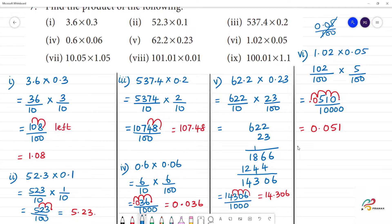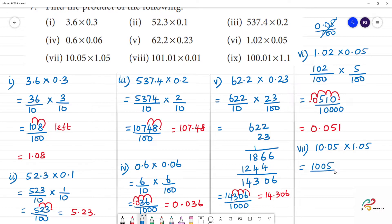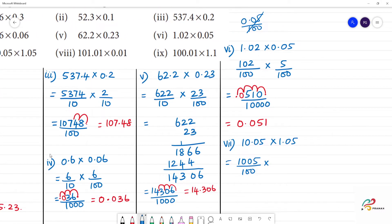Next, 7th one. 7th one is 10.05 into 1.05. So, this is equal to 1005 divided by 100, two digits, multiplied by 105 by 100.